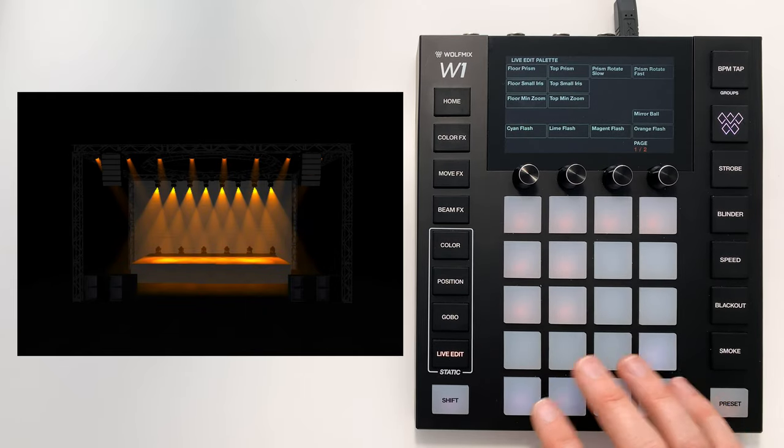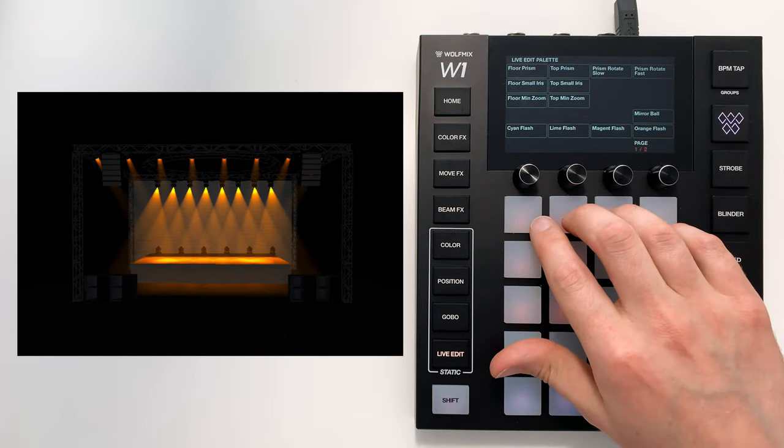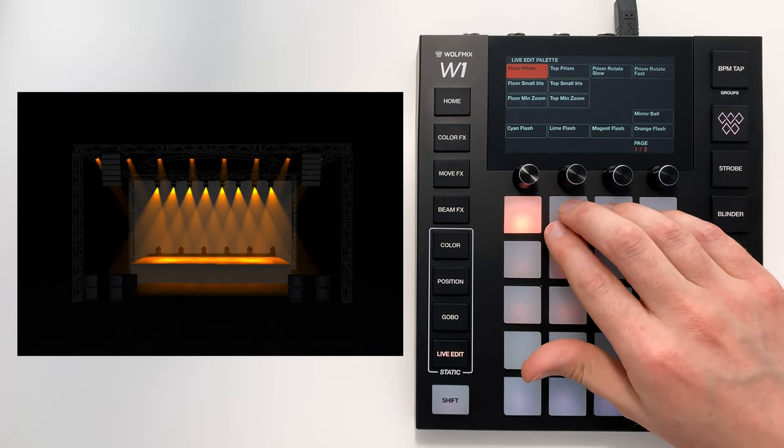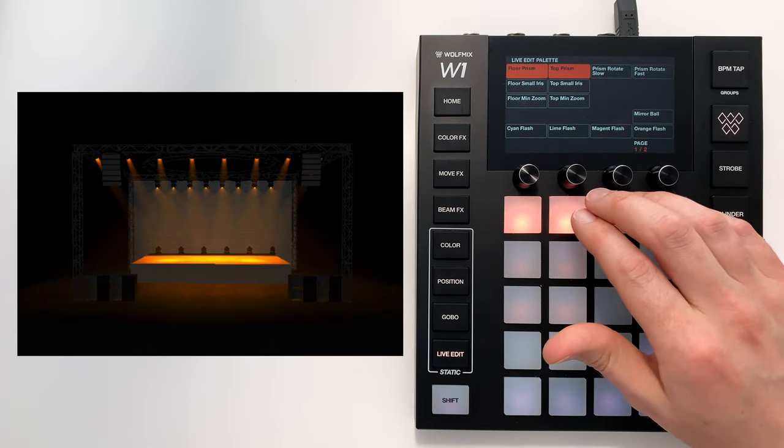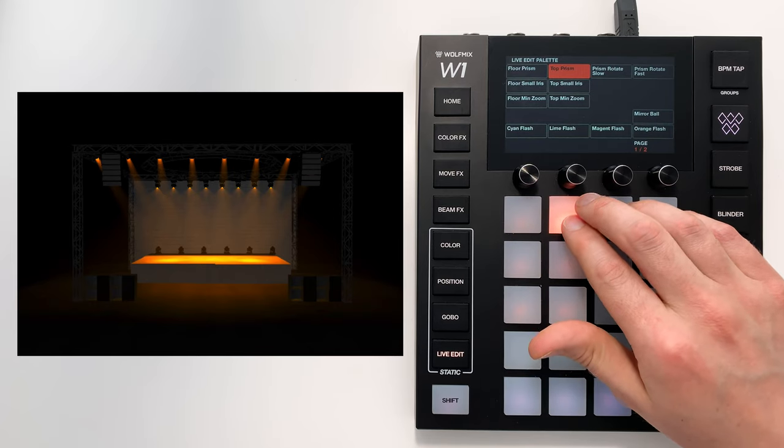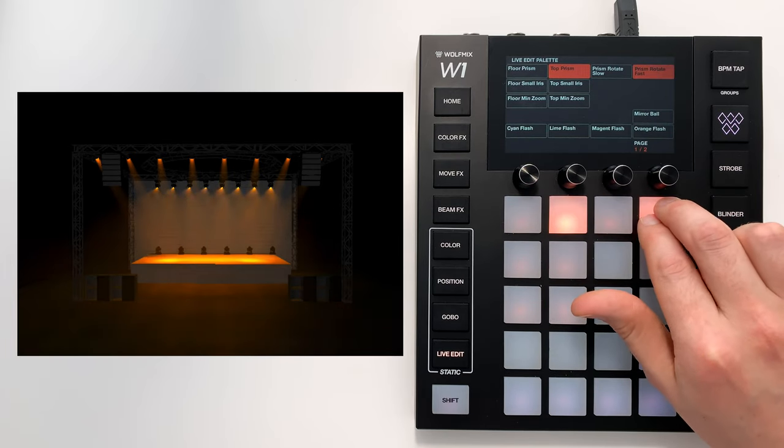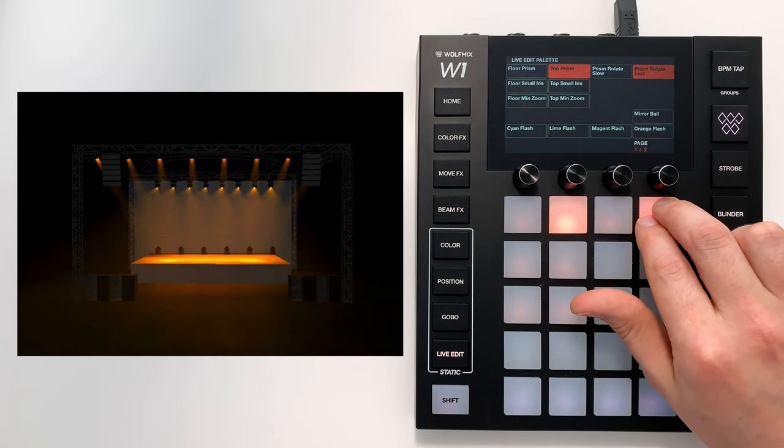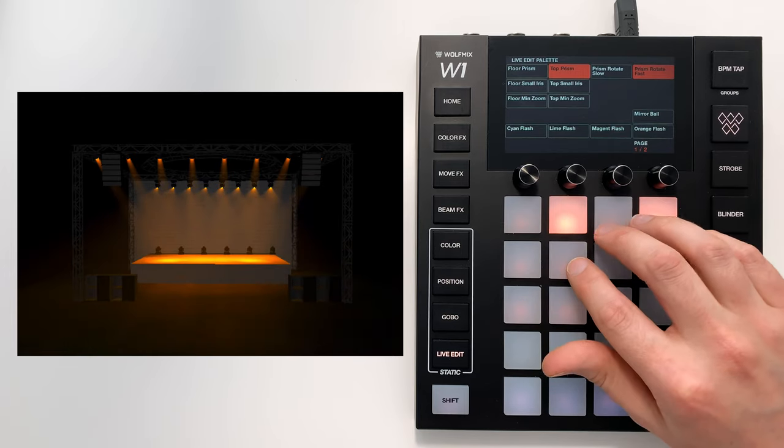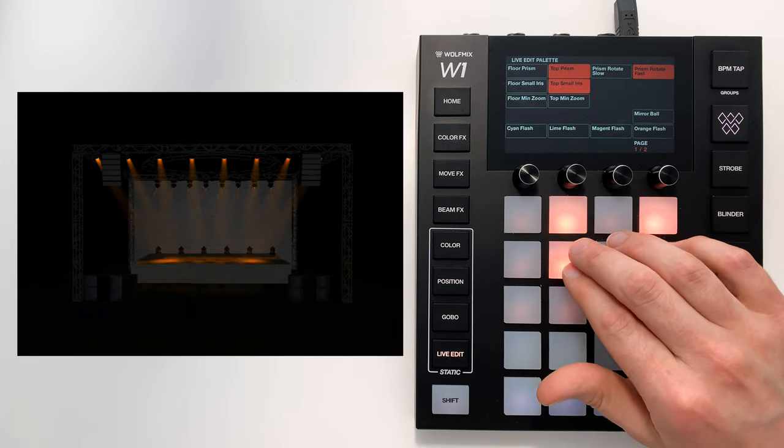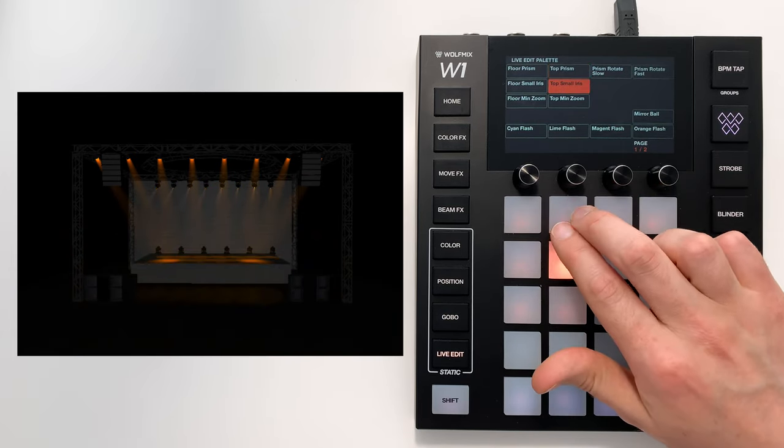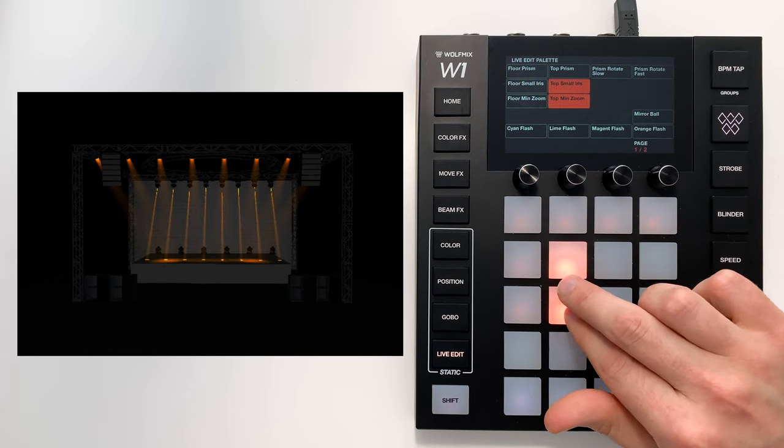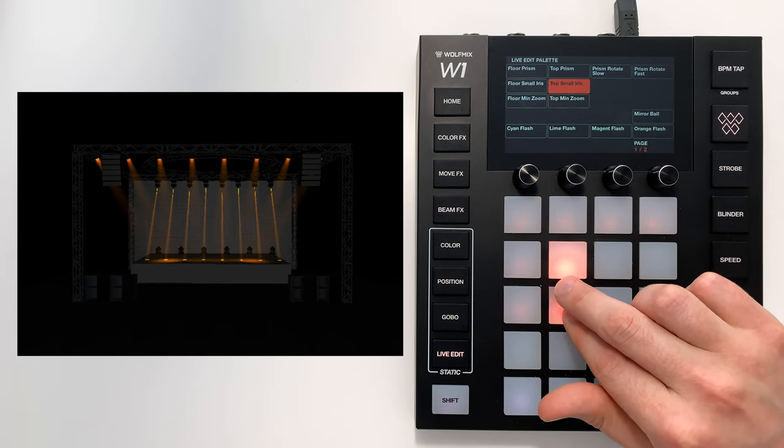You can also use live edits for things like prisms, where there isn't a special function on the WolfMix. Start rotating the prism. I could give it a smaller iris, change the zoom.